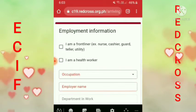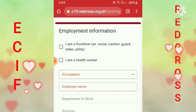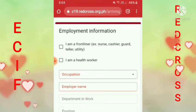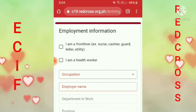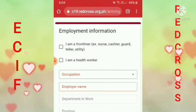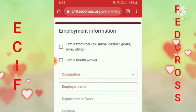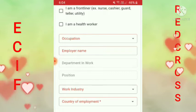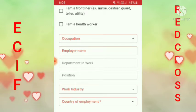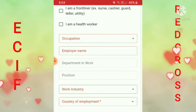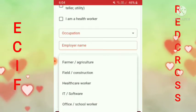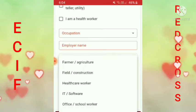Tapos employment and permission guys. Ano yung employment mo? I am a frontliner — pindutin natin yung I am a frontliner, pindutin mo yung box. Tapos ano yung trabaho mo? Occupation — domestic helper ako. Tapos yung pangalan ng amo mo, employer name, ilagay mo yung pangalan ng amo mo guys. Tapos department and work — okay lang na hindi mo ilagay. Tapos position — domestic helper ka rin. Work industry — helper, service.